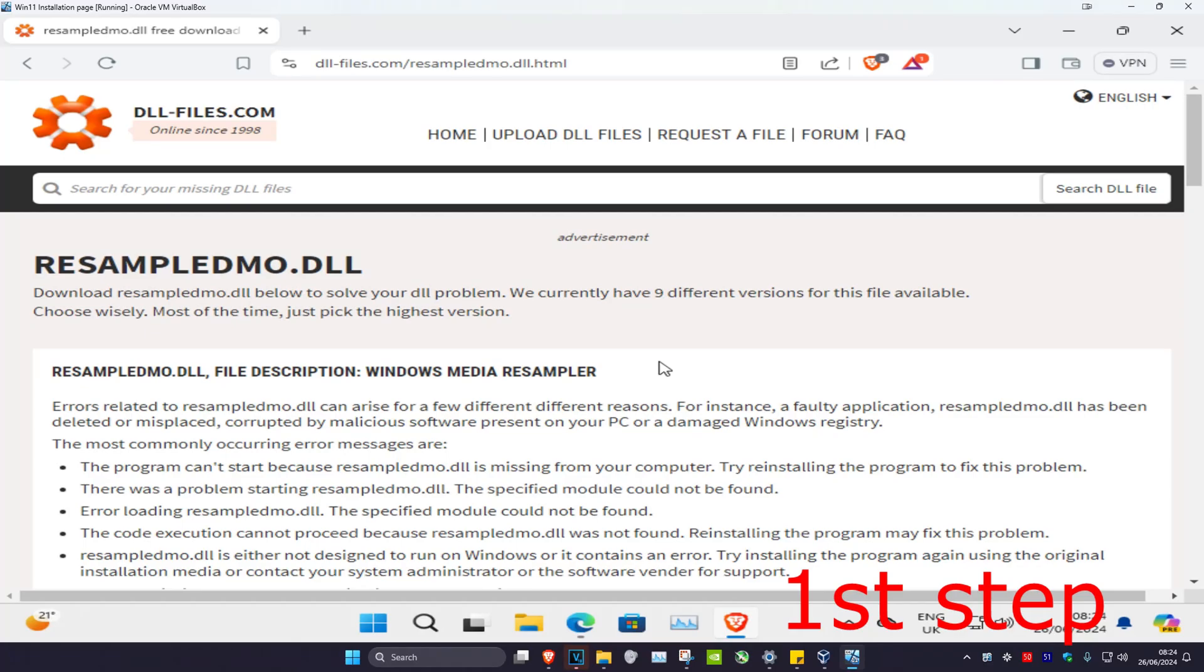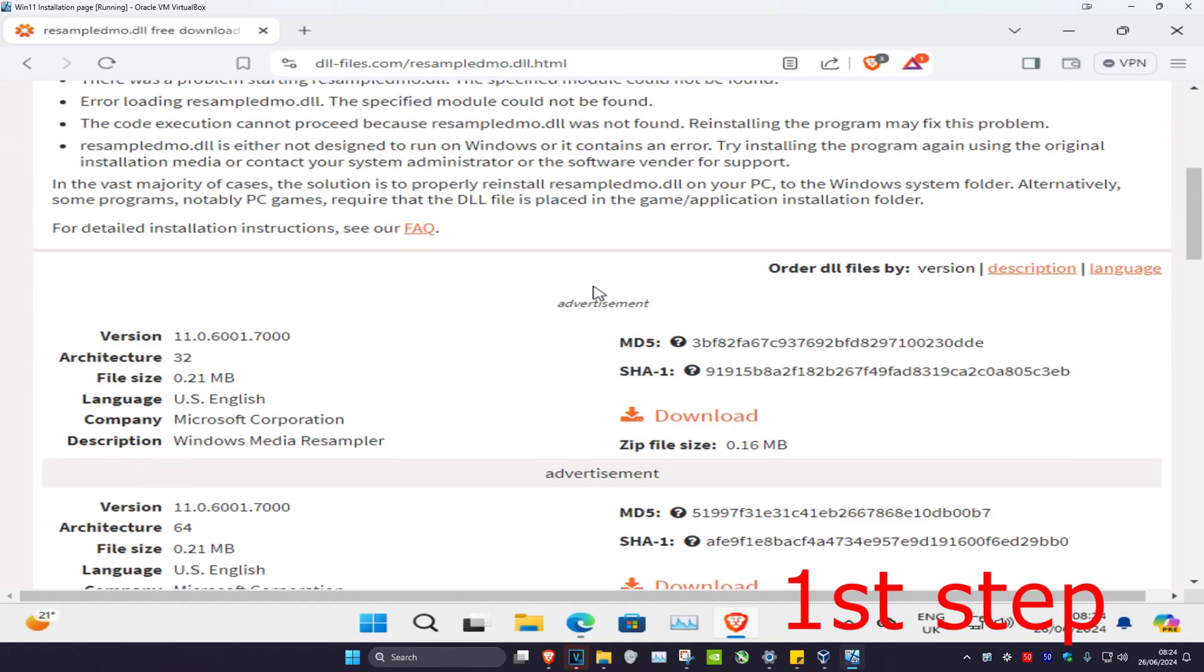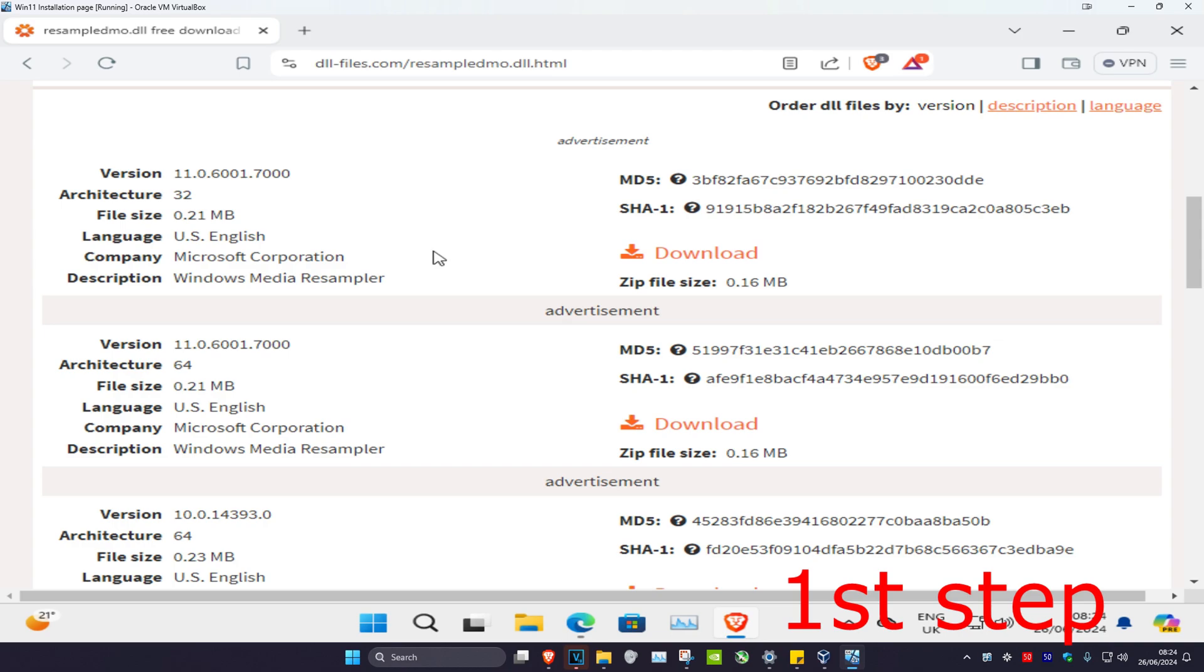So guys, for the first step you want to head over to the link which I'll leave down below in the description. You want to scroll down and then download the URL file for your architecture. So you've got two right here: you have 32-bit and 64-bit.